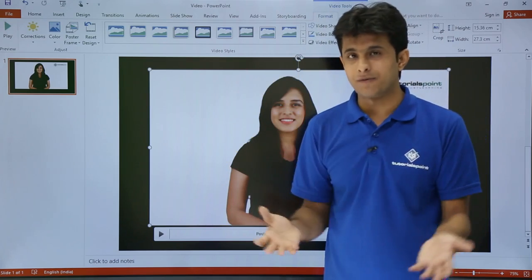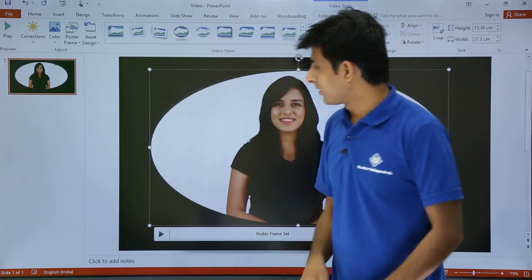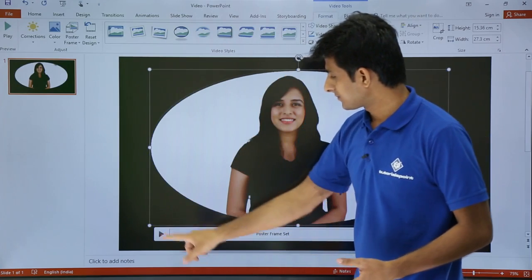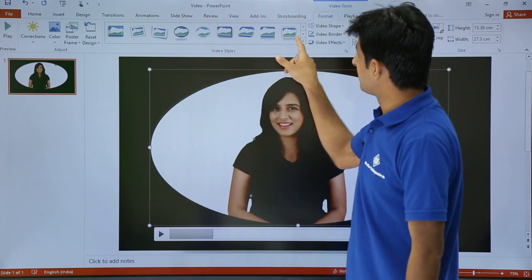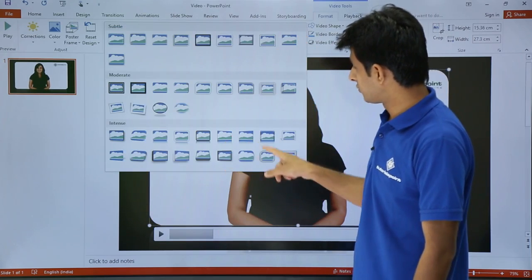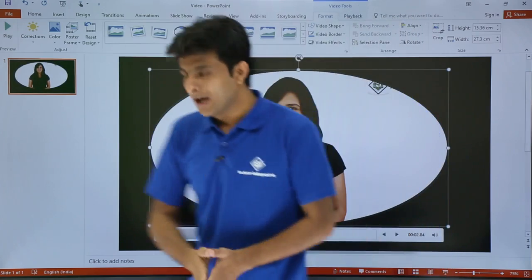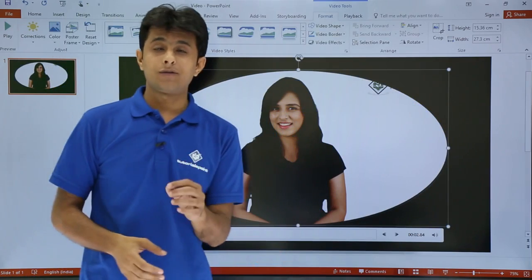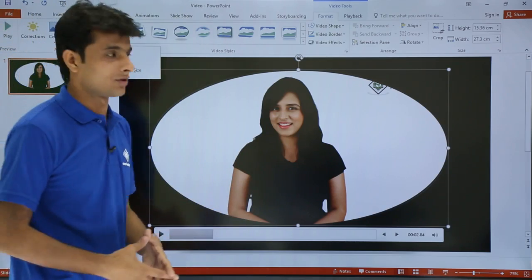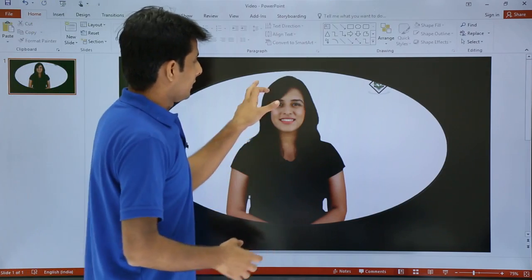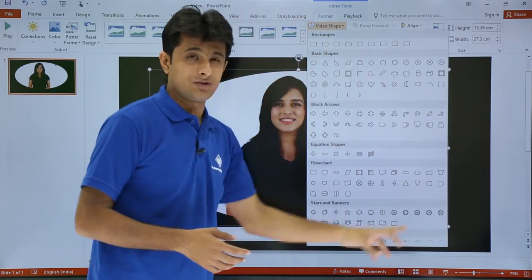You can also change the shape of the video using Video Styles in the Format tab. There are various styles available that change how the video looks visually. Select a style you like and it will apply to the video. At any time you can click Reset Design to return to the original square shape.